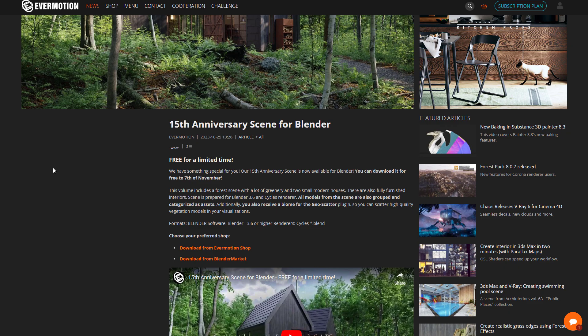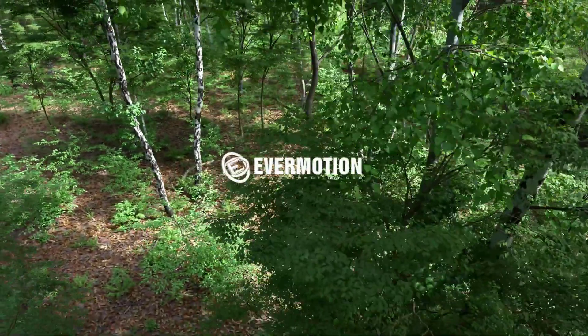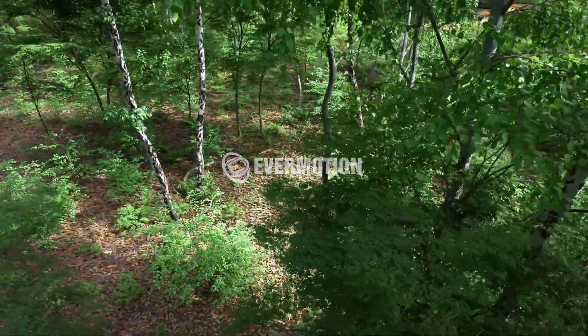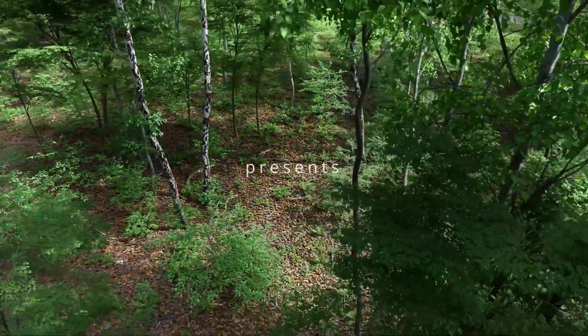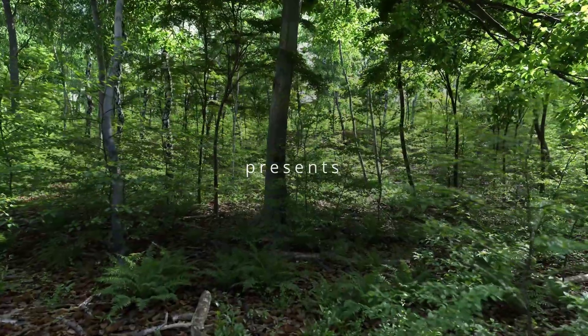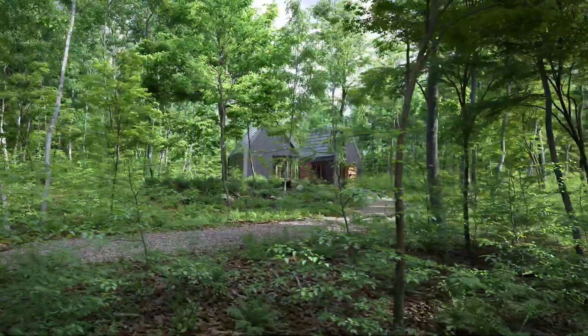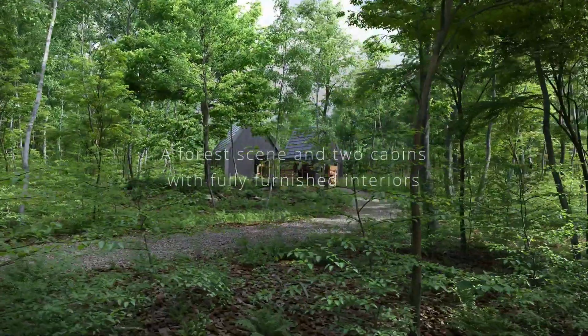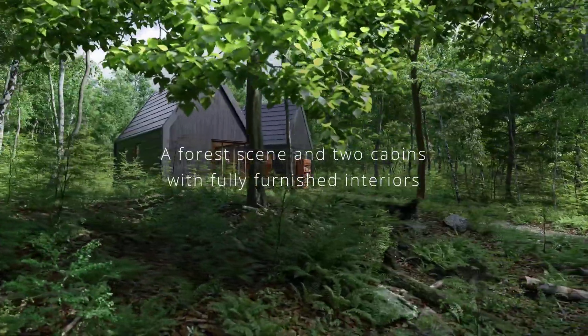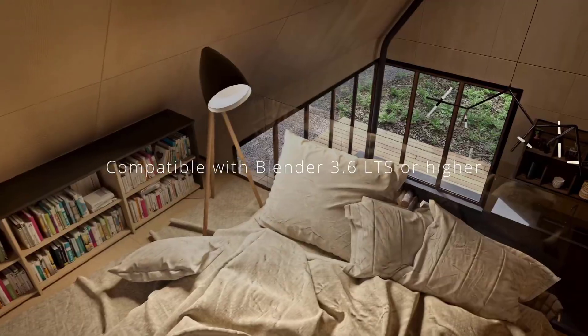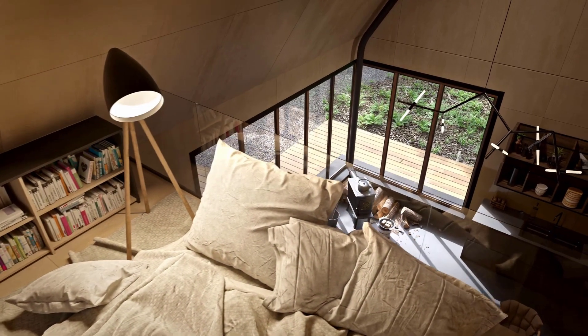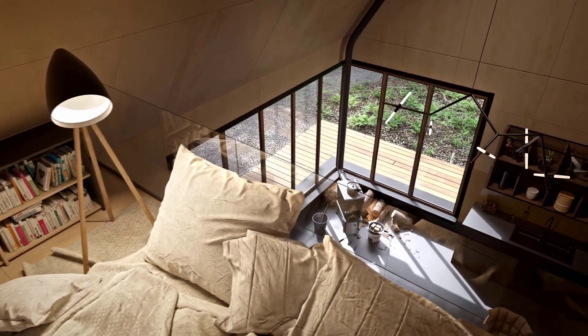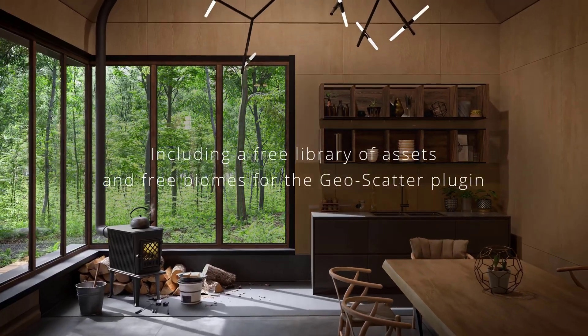In the same vein, the folks at Evermotion are currently doing a 15th anniversary giveaway, and this is a full setup of an entire scene. If you've been looking for a scene you can use, this is a pretty cool one. You can simply download and use it for anything you want. This download is available from now till the 7th of November.